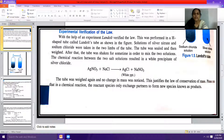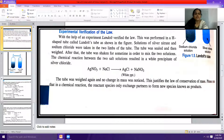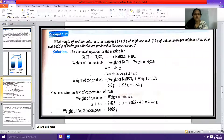No change in mass is noticed, which justifies the law of conservation of mass. In a chemical reaction, the reactant species only exchange partners to form new species known as products. This is the experimental verification of the law of conservation of mass.